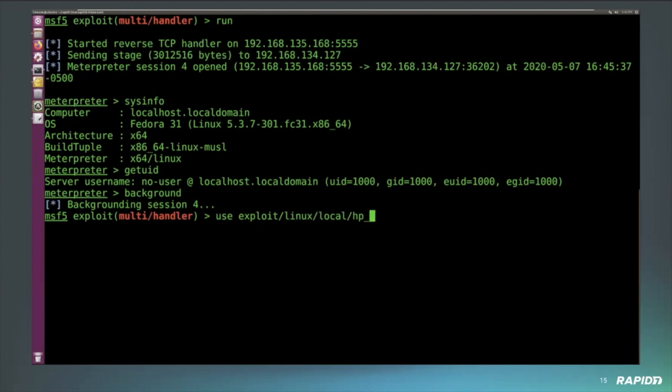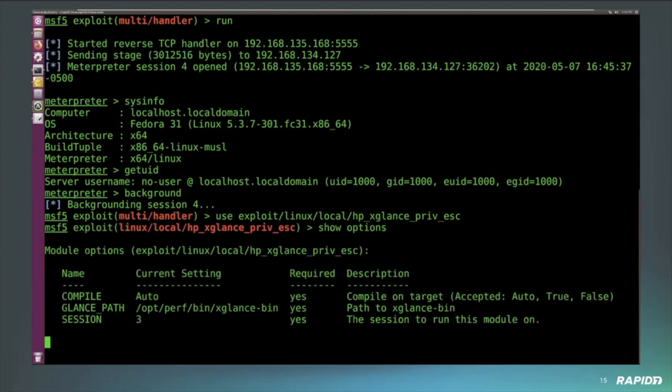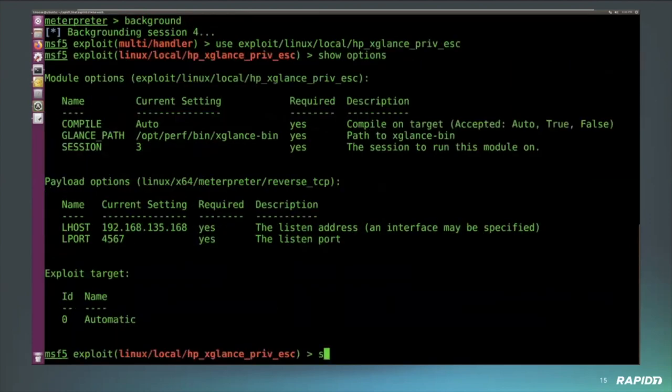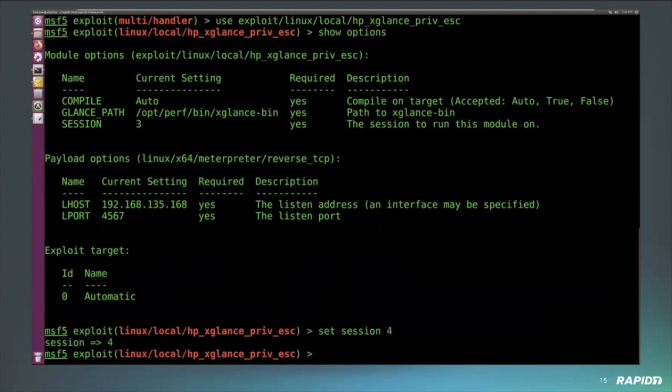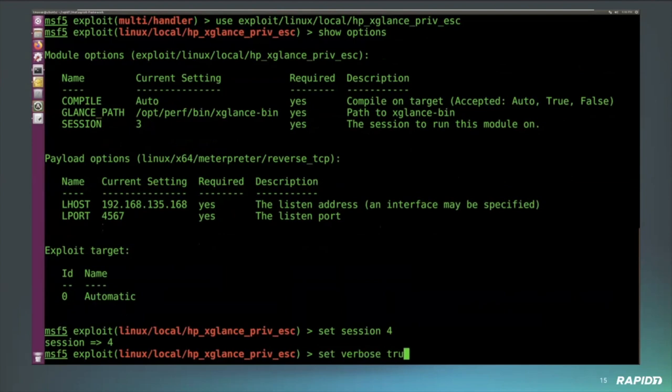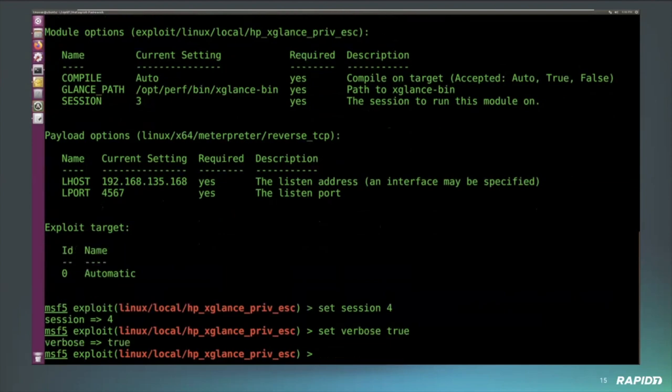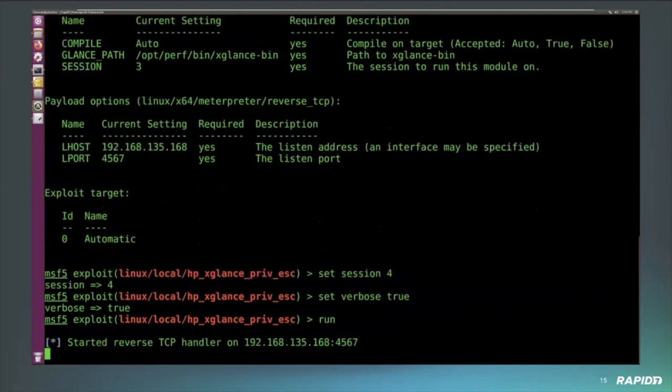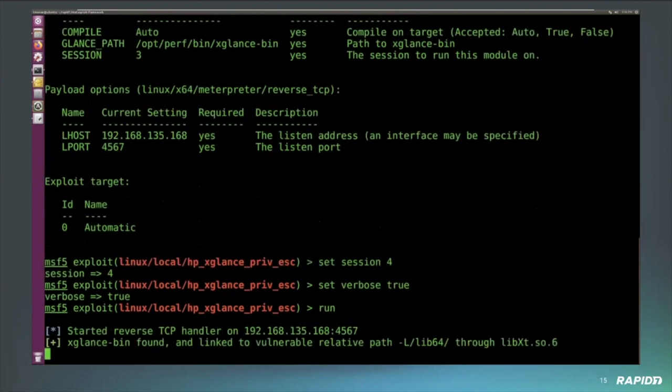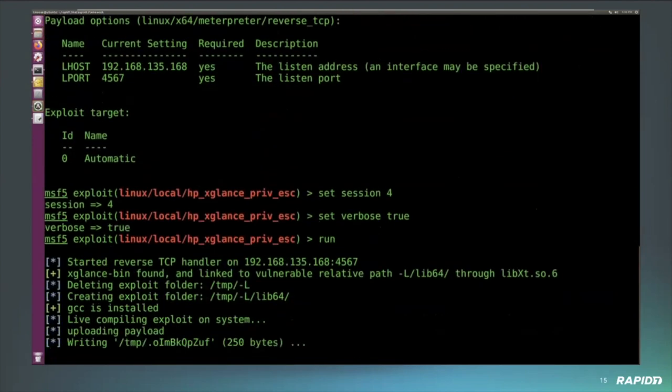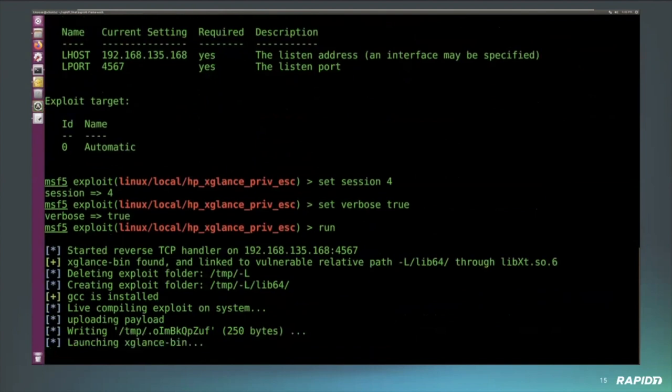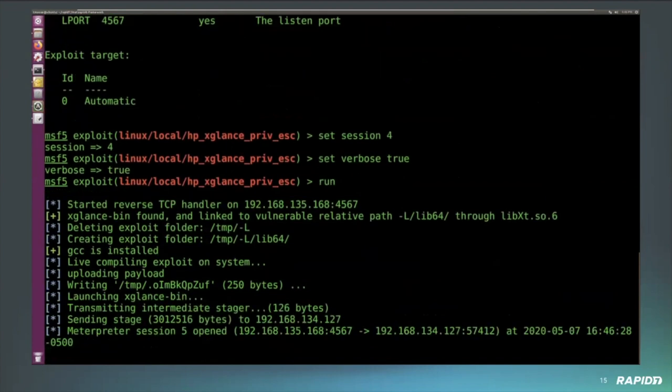There are not a whole lot of options for this. It's really straightforward. So all I really need to do here is just set the session and run. It's linked to the vulnerable relative path that we are writable to. It goes ahead and creates the exploit folder, compiles and runs.